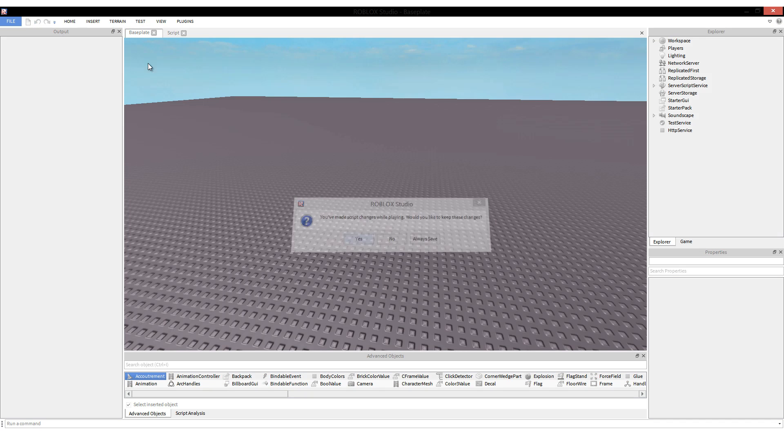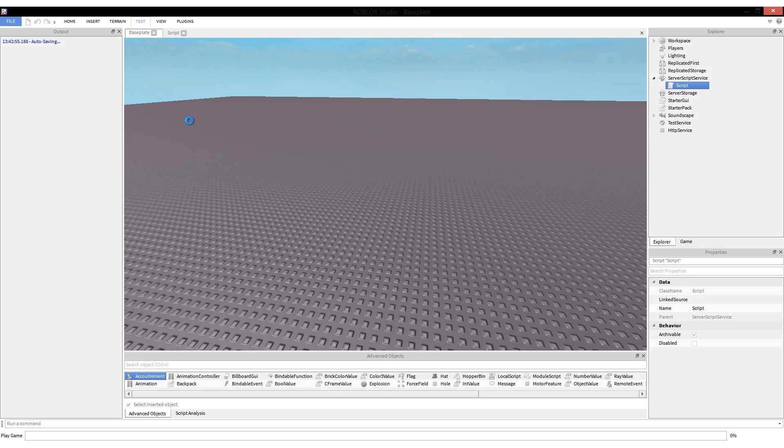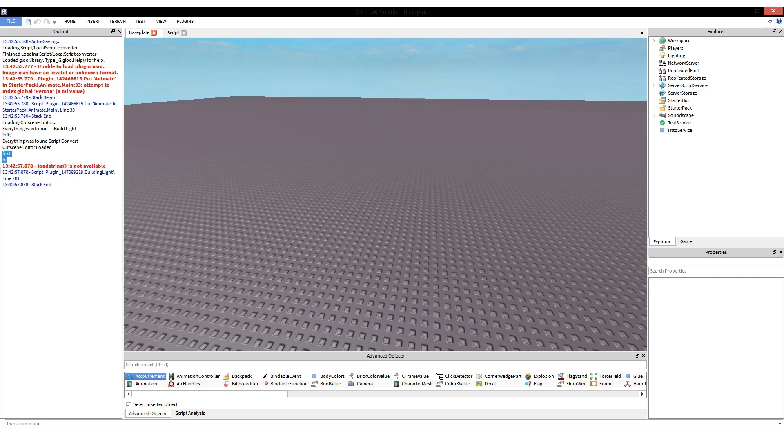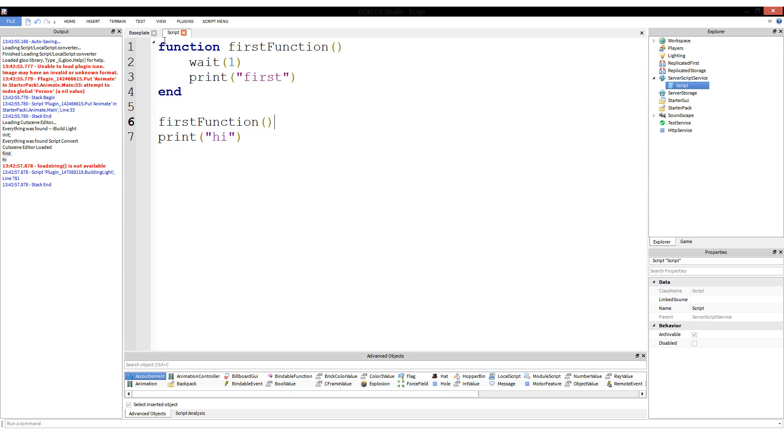Run. Which one did you guys guess? First came first and then high. But why? If we look at the script, first should print after a second, but high should just print right away, right? No, not quite.